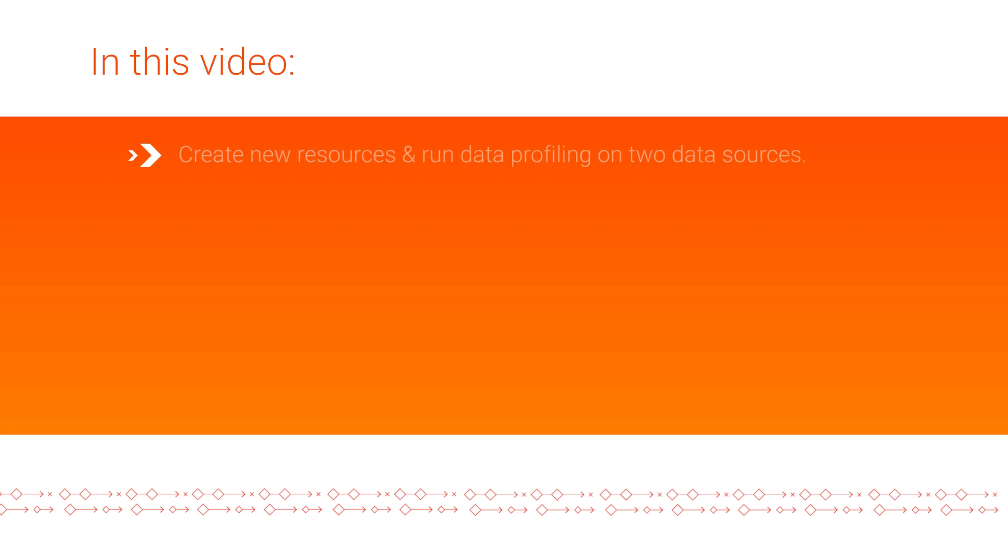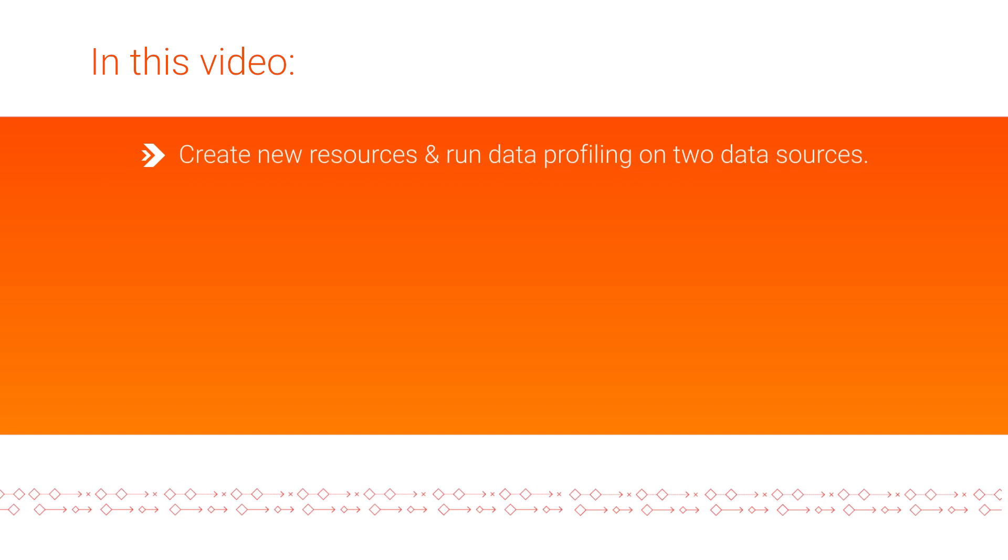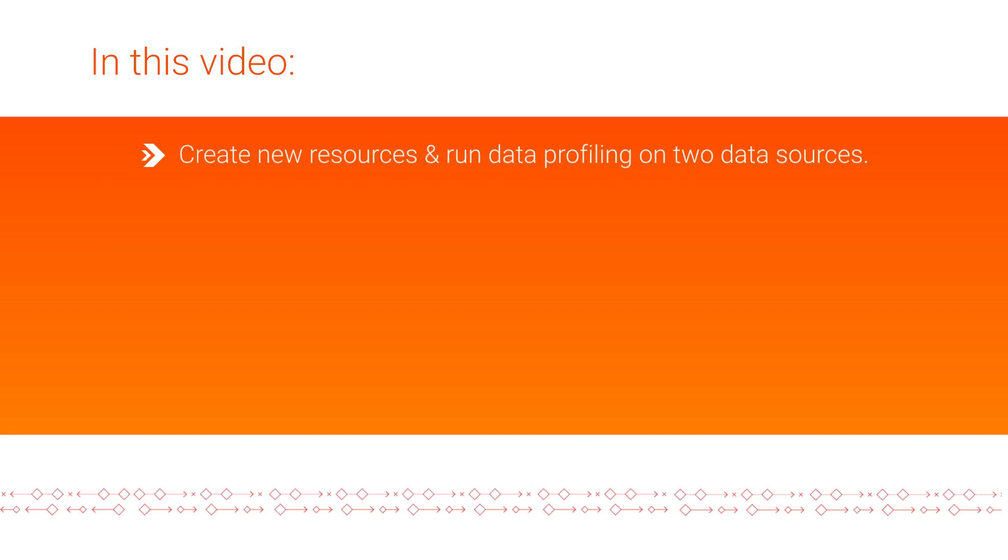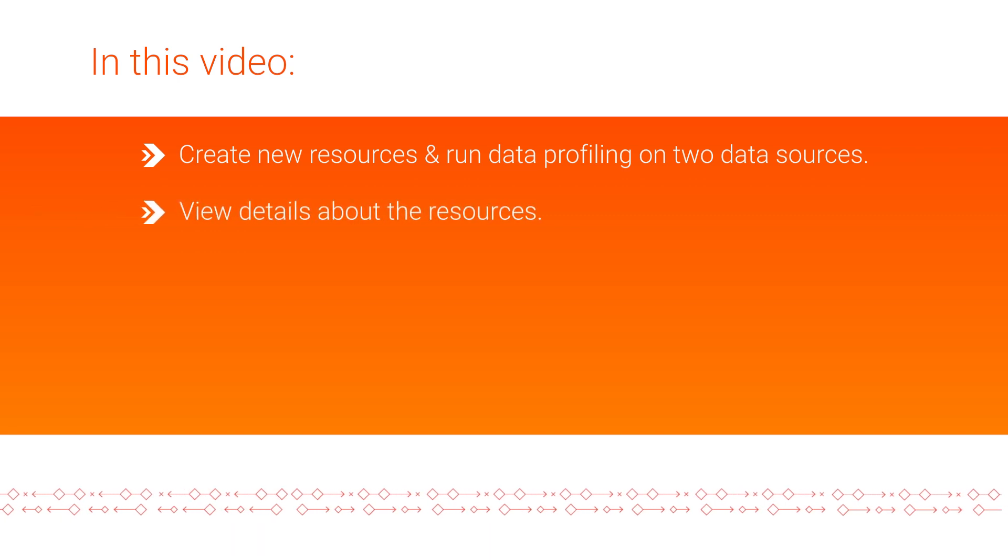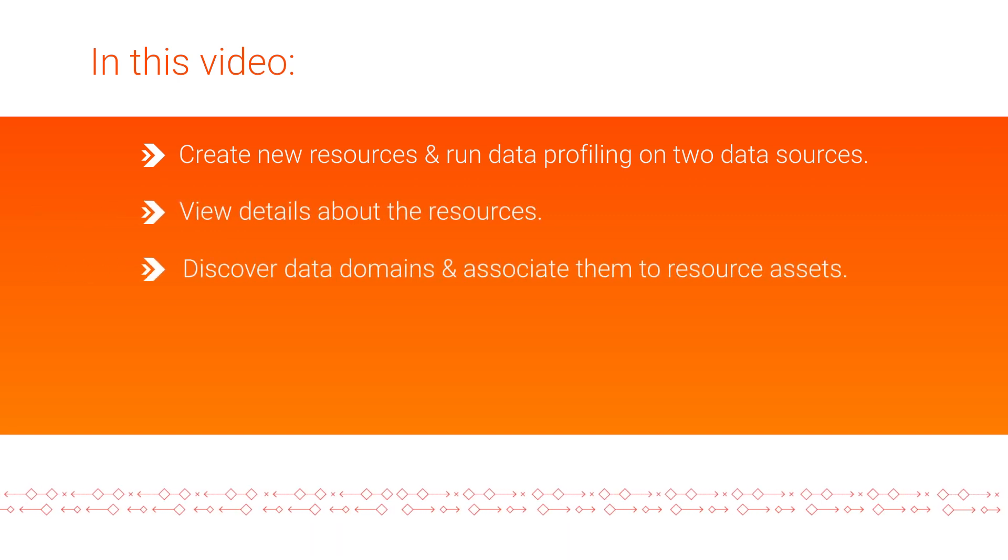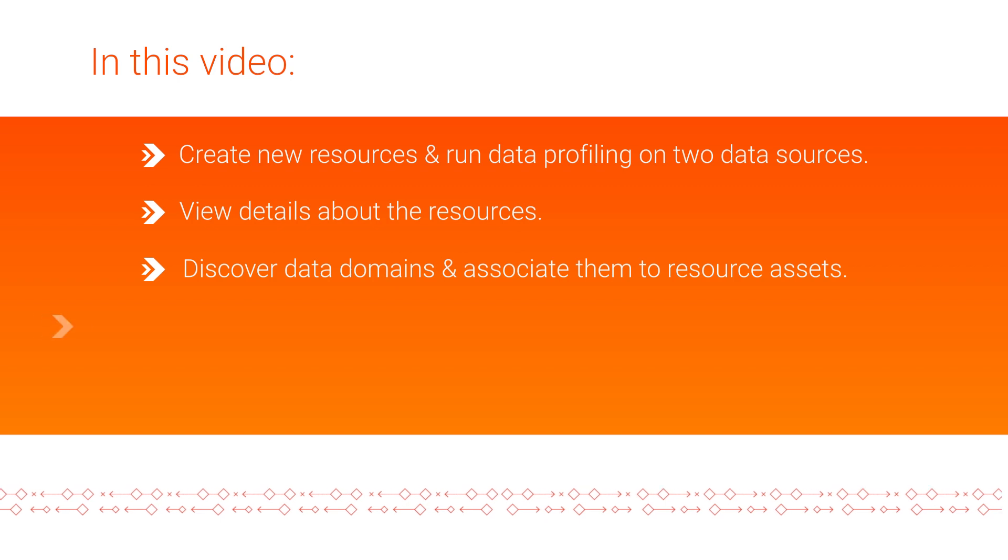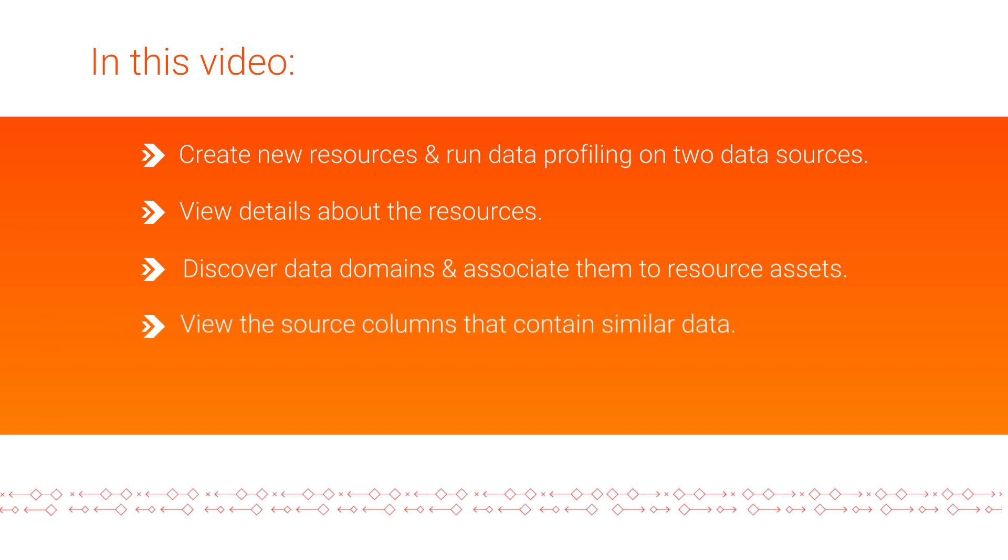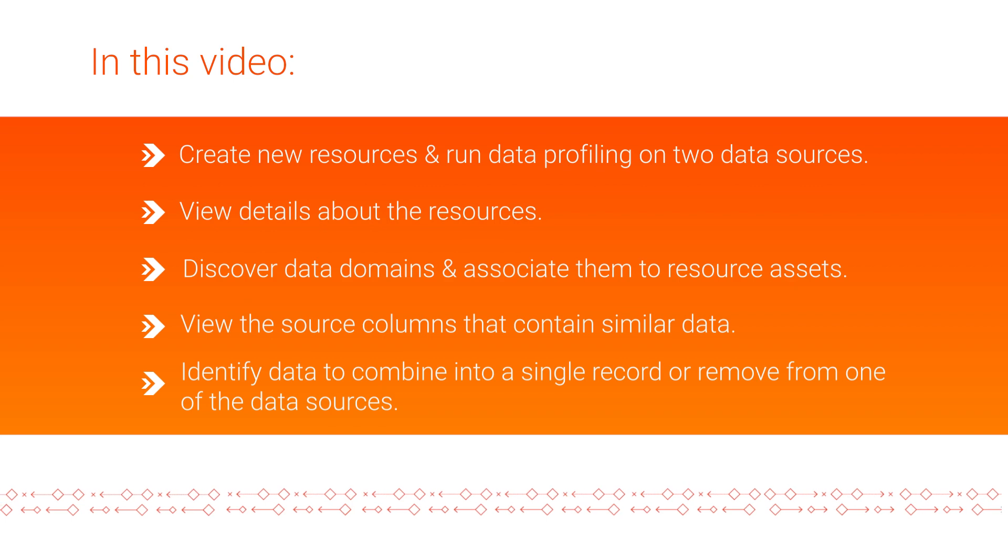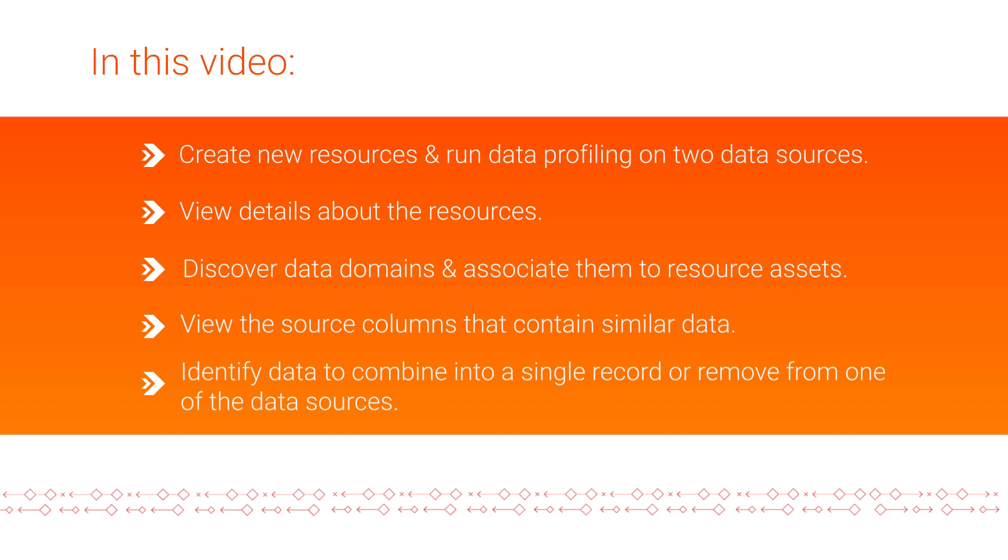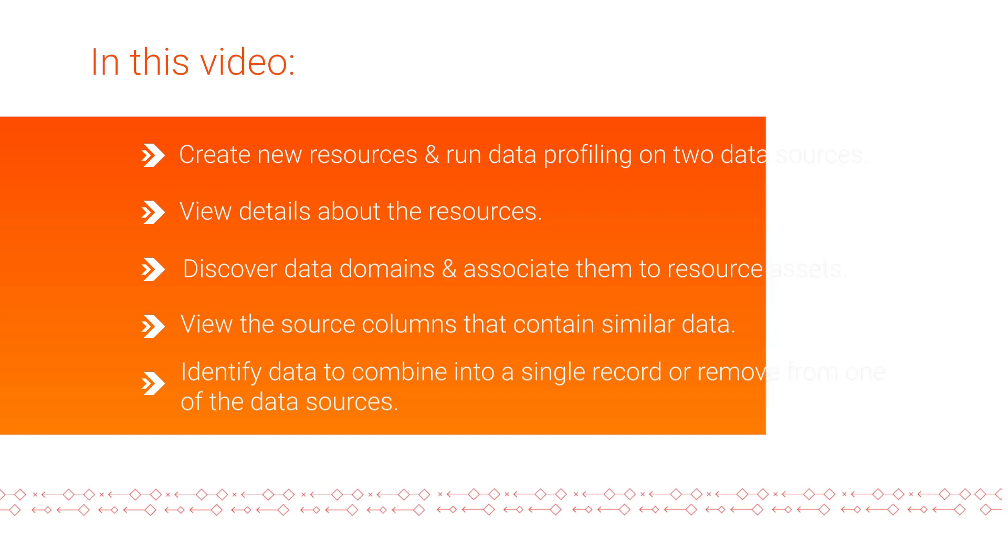And that's it! In this video, we showed you how to use Enterprise Data Catalog to create new resources and run data profiling on two data sources to find similar data, view details about the resources, discover data domains and associate them to assets in the resources, view the source columns that contain similar data, and identify the data you want to combine into a single record or remove from one of the data sources.